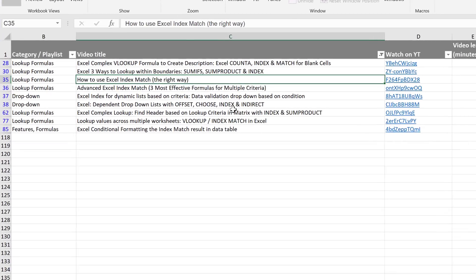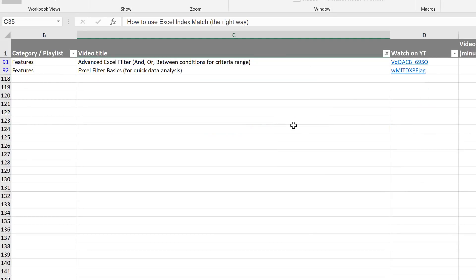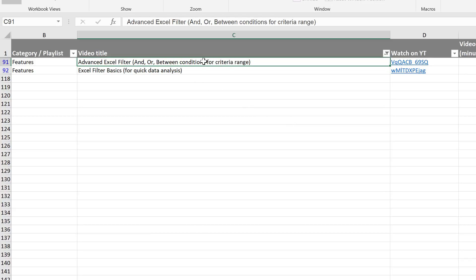Now if you're curious how that worked with the filter and the wildcards, I have a video on filter as well — two actually, one on basics and one on advanced — so check them out if you want to learn more.